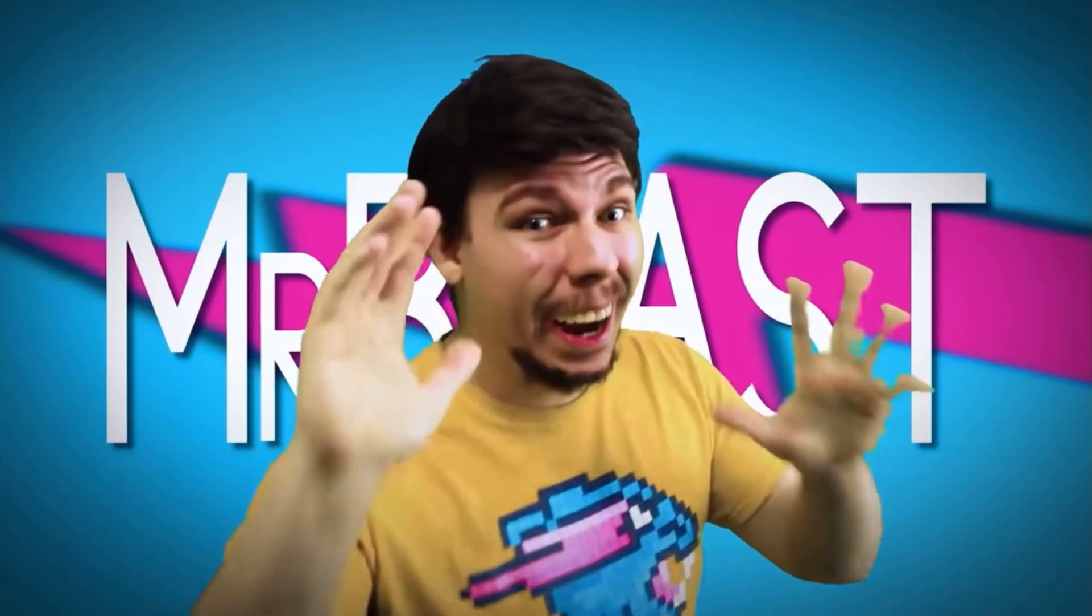Don't worry, bro. It's just a prank! I'll run!